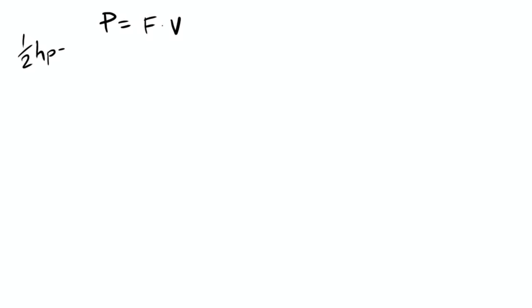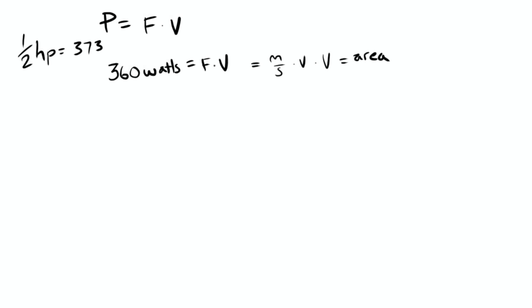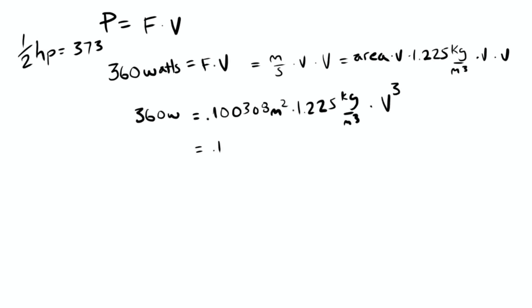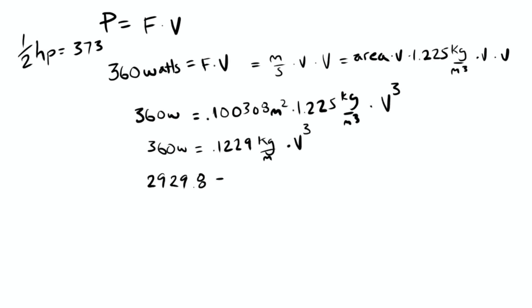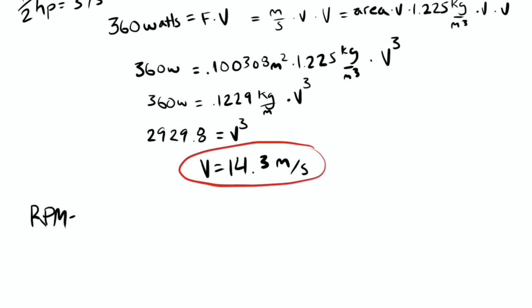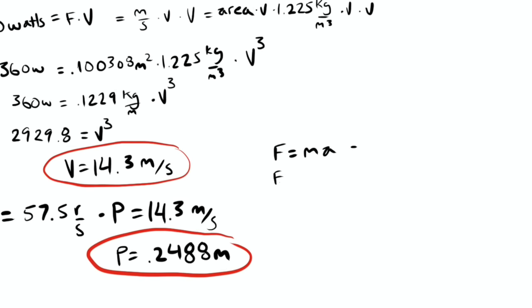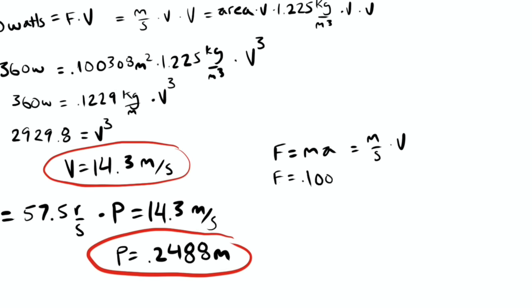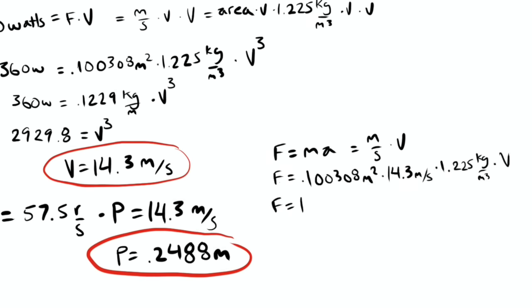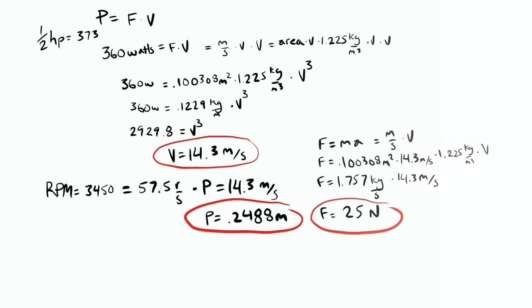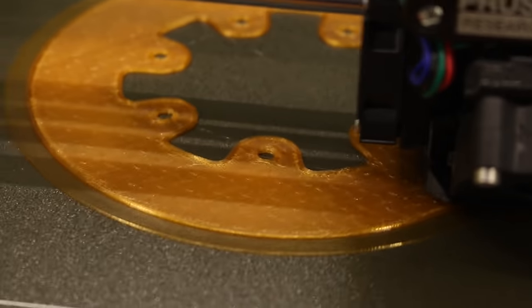So it was back to the drawing board, or rather, starting at the drawing board this time. This time I worked backwards. A half horsepower is 373 watts. I thought I'd back it off a little, so I designed a fan with a theoretical 360 watts. So working backwards from there, I calculated that a fan with a 0.2488 meter pitch at 3450 RPM should have a velocity of 14.3 meters a second and generate 25 newtons of thrust. So I made it.